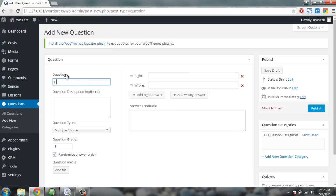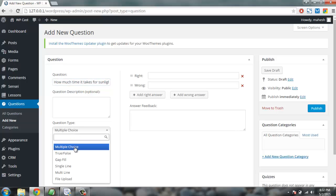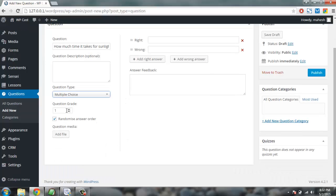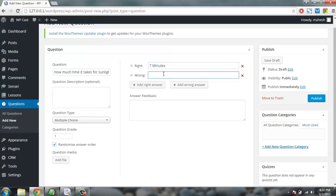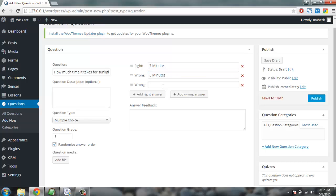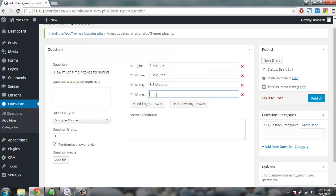You can attach these questions to your course and then to your lesson. So here you can simply add the question: How much time does it take for sunlight to enter Earth? Have it multiple choice. Right answer is let's say seven minutes. Wrong - it's eight point three minutes. Then let's say nine minutes.